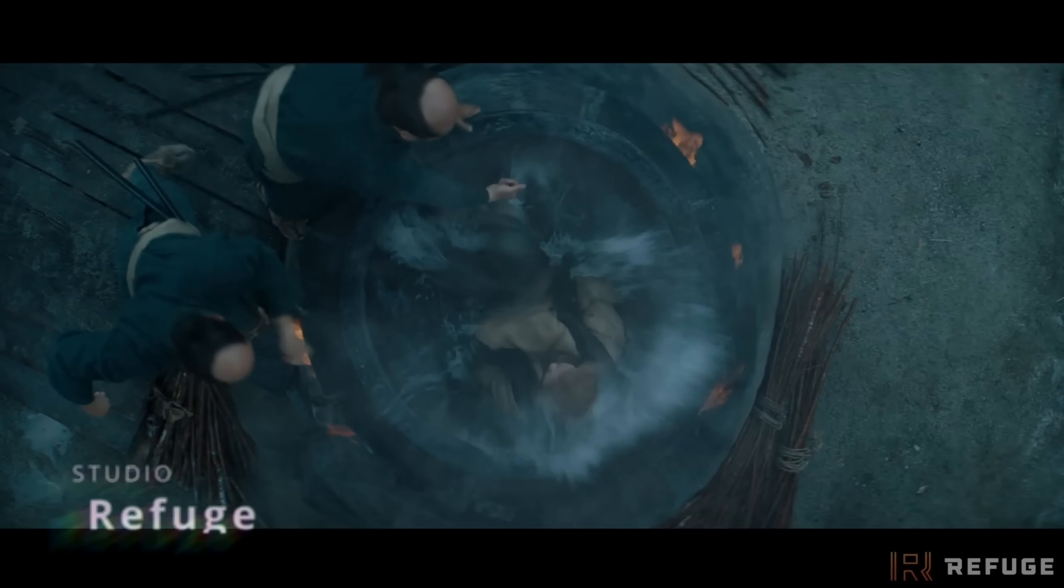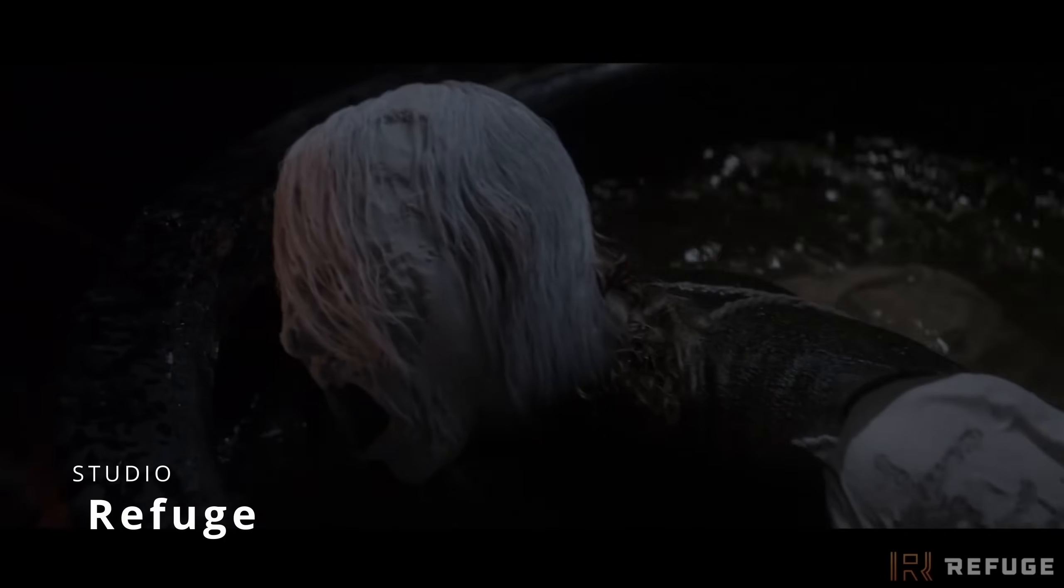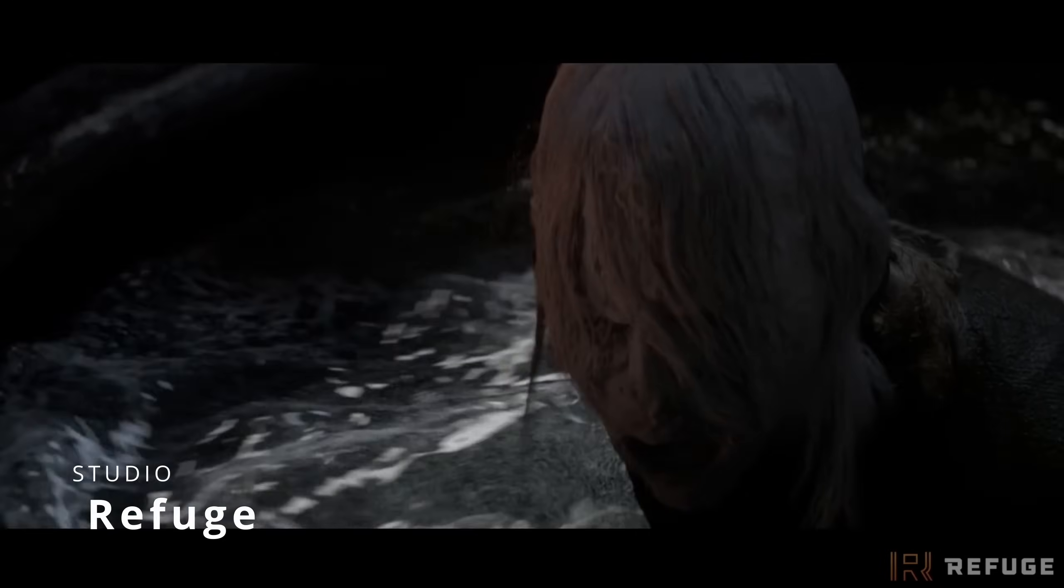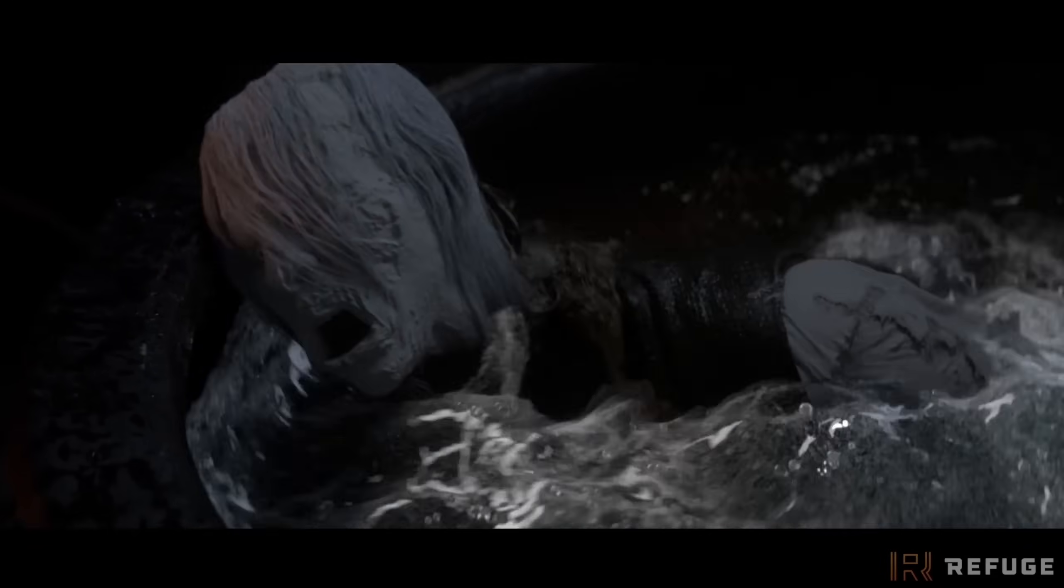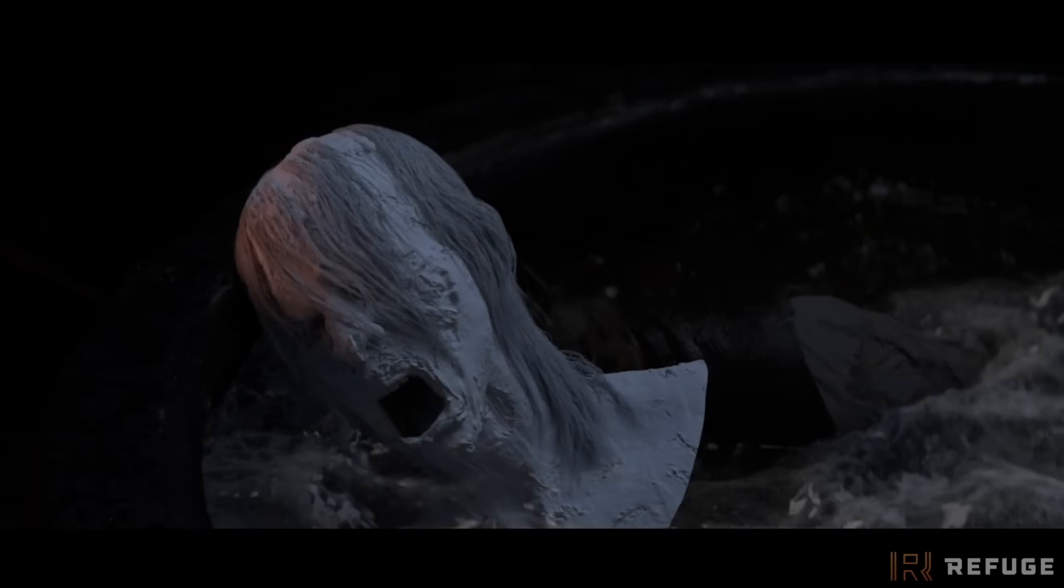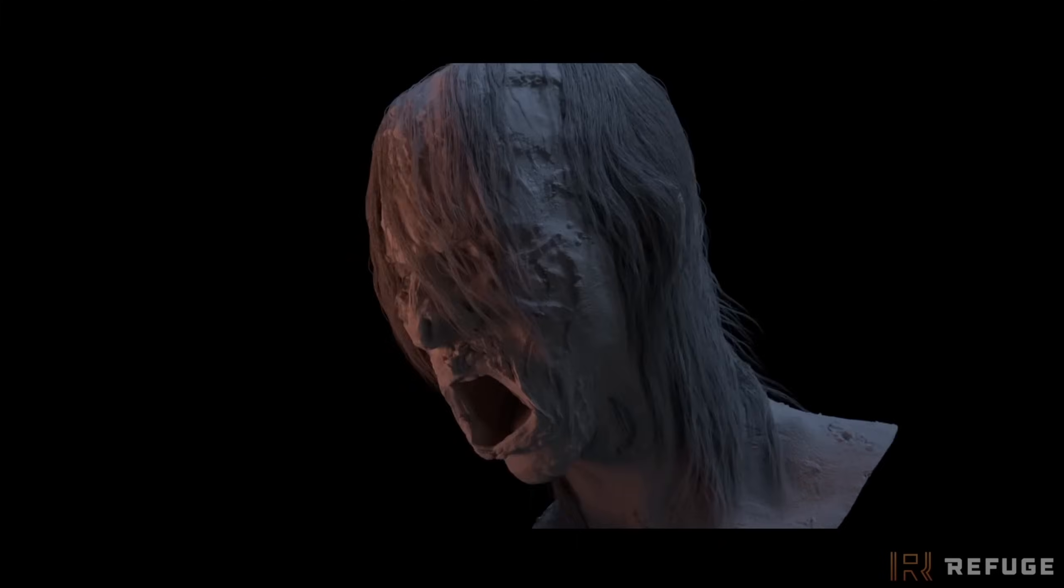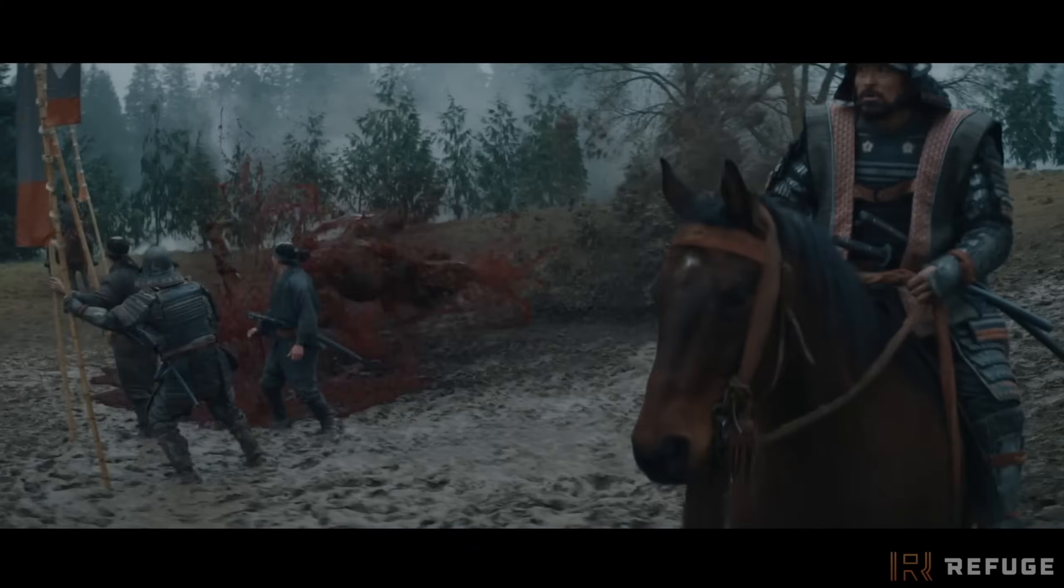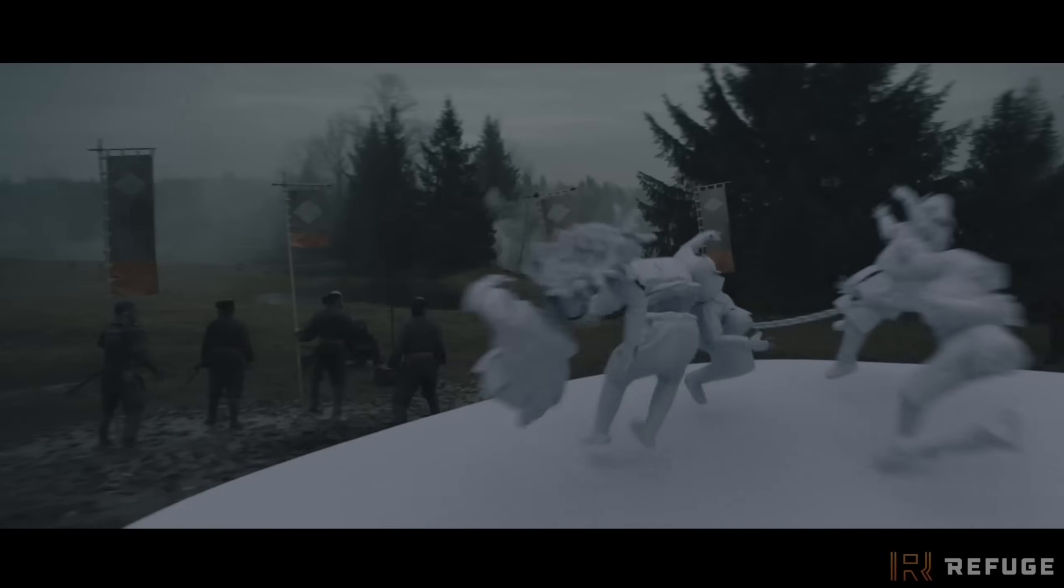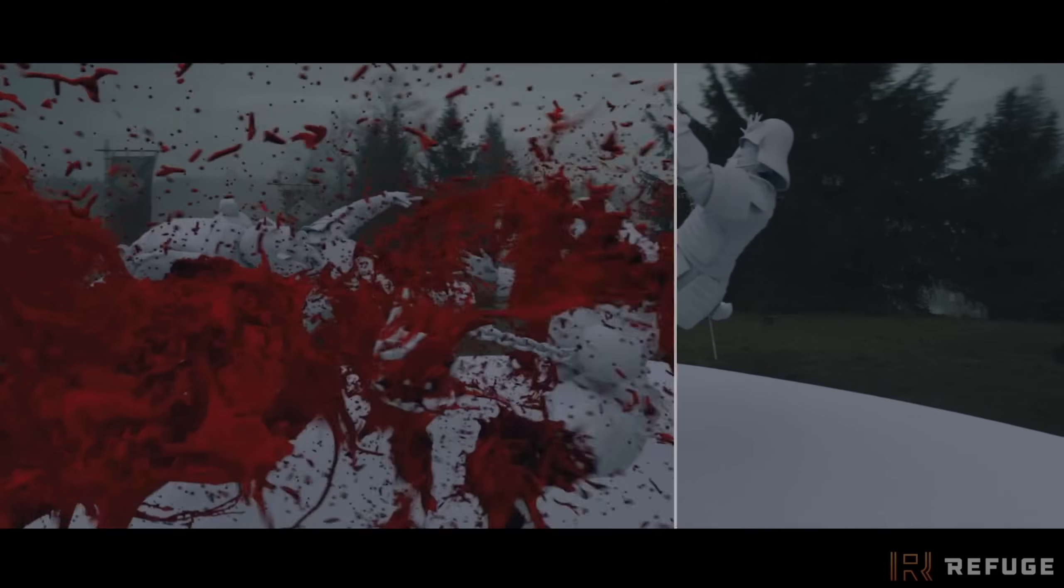From Refuge, we have a mini breakdown for the work they did on the series Shogun, where they used 3ds Max and Phoenix for different shots on this popular series. Didn't watch myself the series, but I read the books a long time ago,